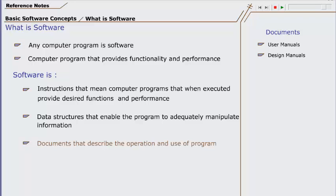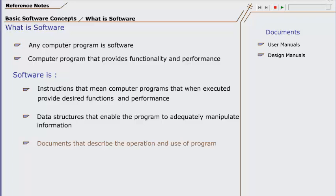The third part of the definition is documents. User manuals are required to understand how software works. Design manuals are required to understand the internal working of the software. Design manuals are also essential for maintenance purposes. If something needs to be changed in the software after delivery, it would be extremely difficult to do so without design manuals.